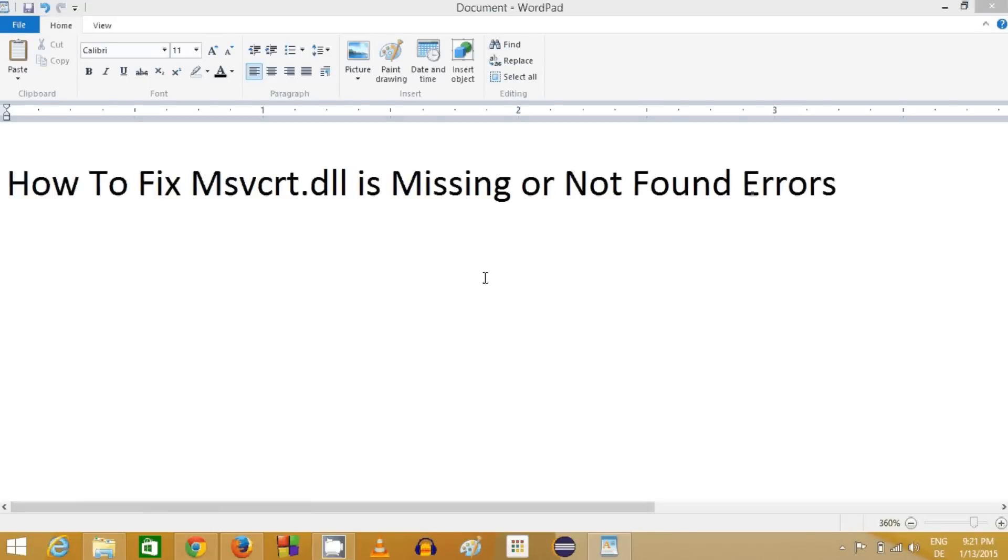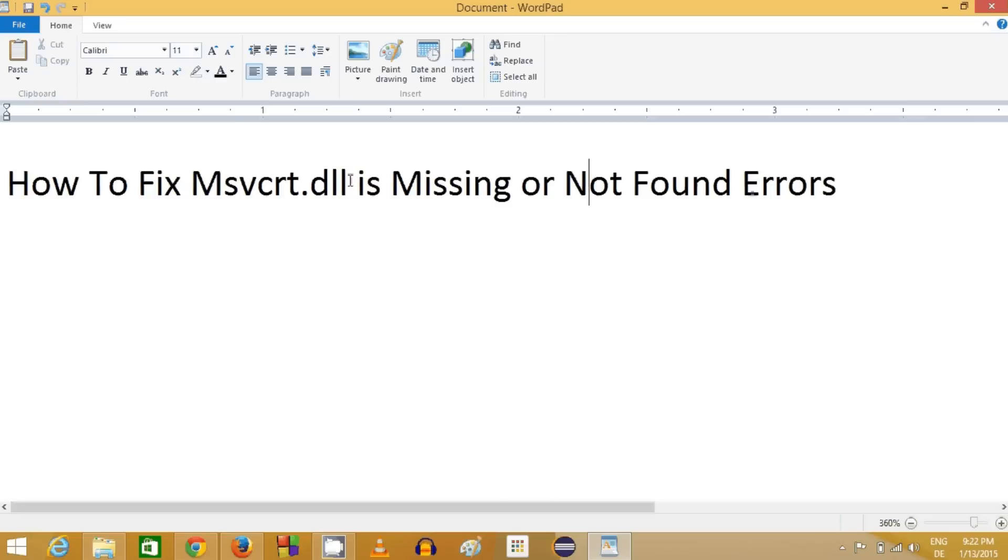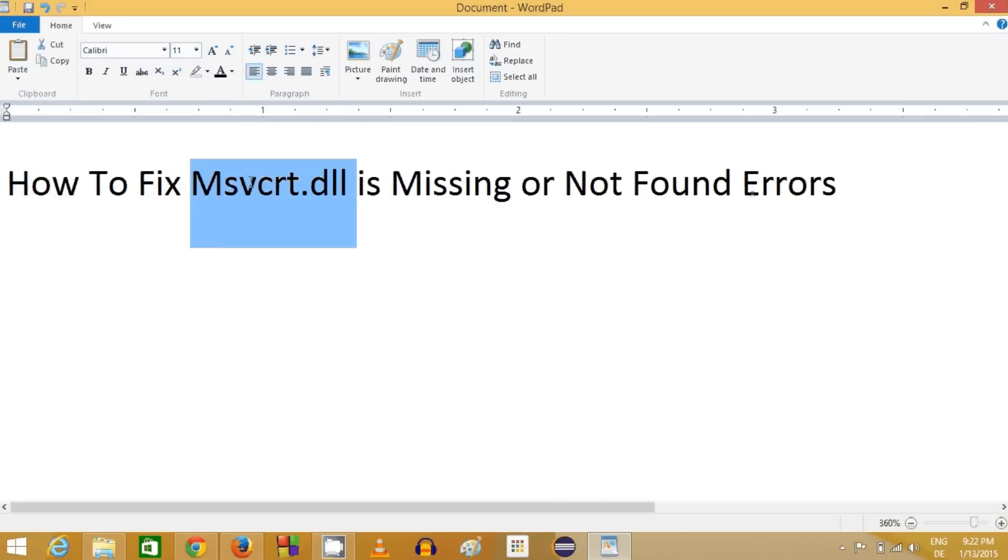Hello guys, in this video I'm going to show you how to fix MSVCRT.dll is missing or not found error from your computer while running some application or game. This error can come due to several reasons.